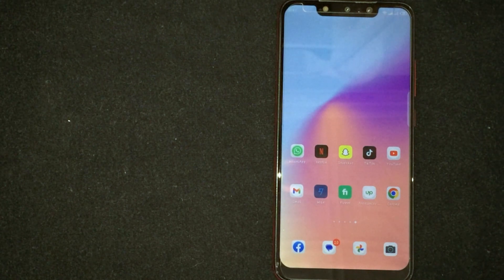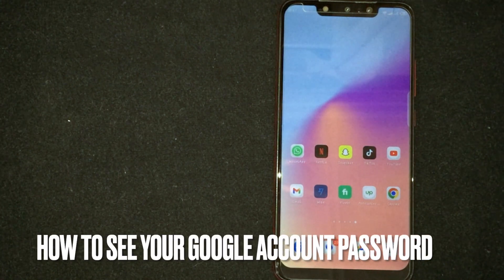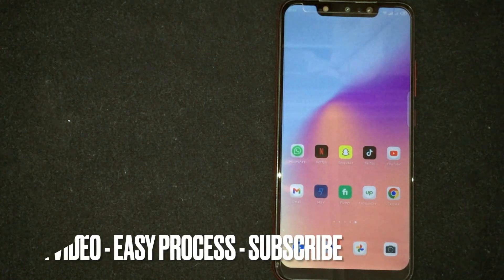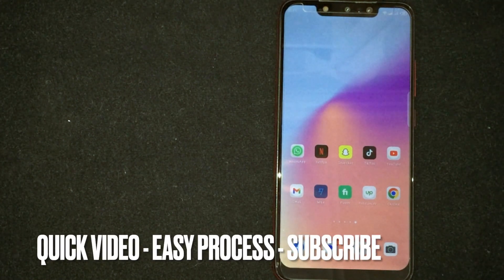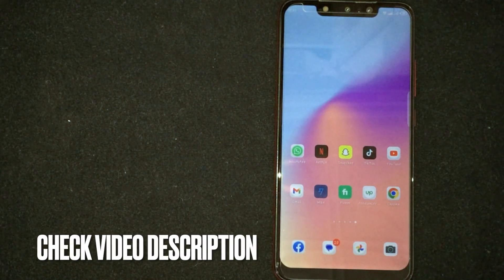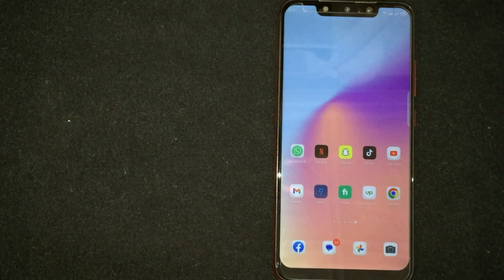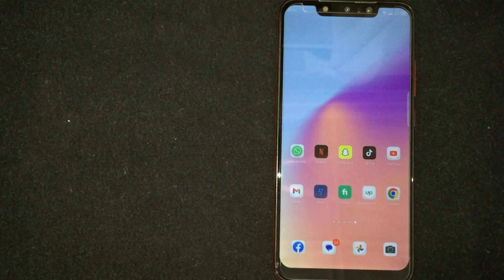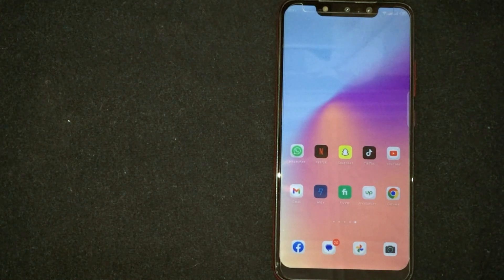Welcome back! Today we are talking about how to see your Google account password. Why would you want to know? Maybe it is your first time using Google and you forgot the password. Today I am going to show you how to see your Google account password — check the video description for written instructions. The process is quite simple and easy to do.